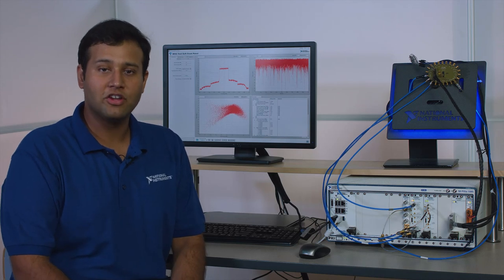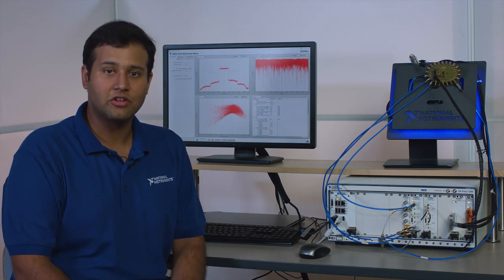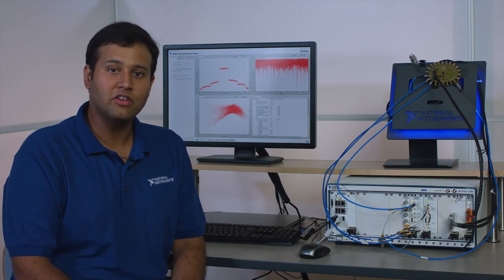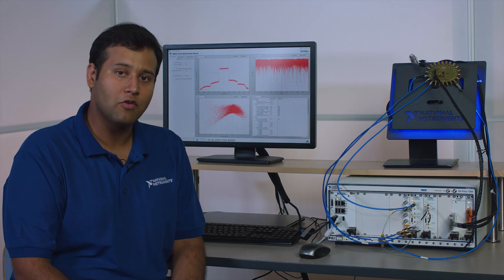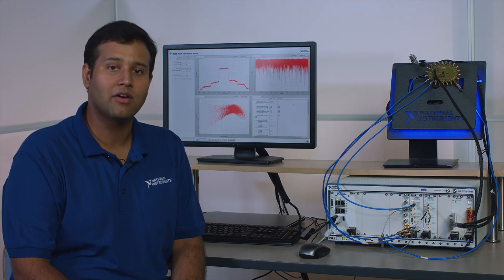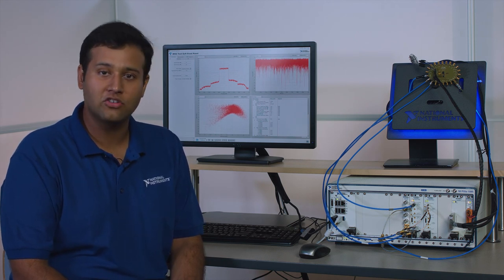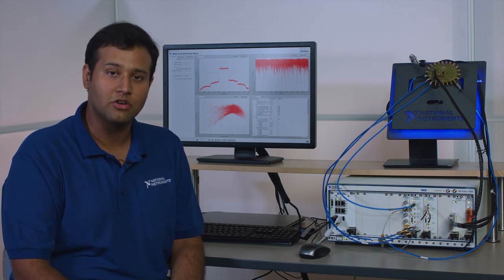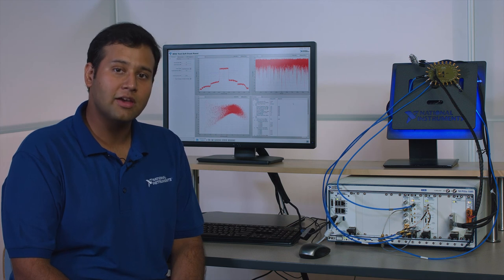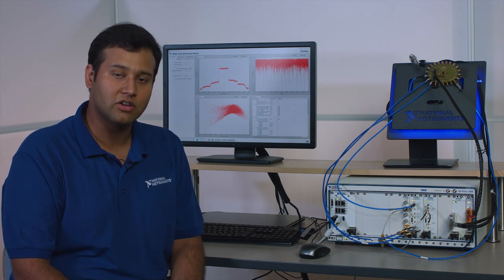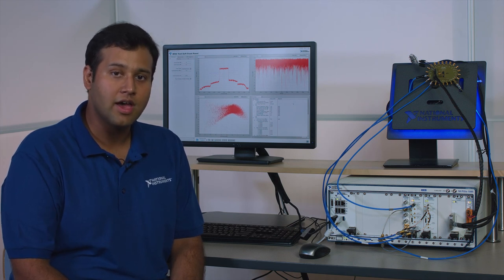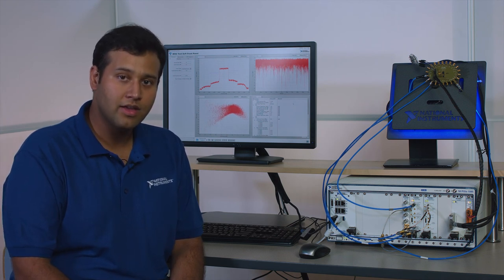Hi, I'm Shivansh, an engineer at National Instruments. In this video we're demonstrating how you can perform advanced power amplifier test techniques such as envelope tracking and digital pre-distortion using the NI PXI vector signal transceiver and LabVIEW.